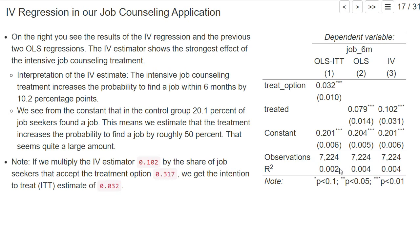One thing that may trouble you if you look at the regression is that they have a very low R-squared. For example, the OLS intention-to-treat effect has an R-squared of 0.002, meaning only 0.2 percent of the variation in our dependent variable—whether a job was found after six months—can be explained by the regression.